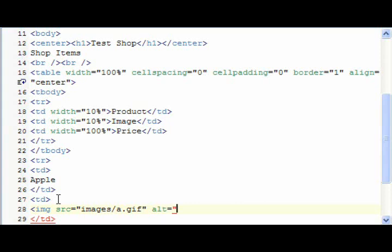So test site, the browser recognizes it as test site, then it'll be slash images slash a dot gif.